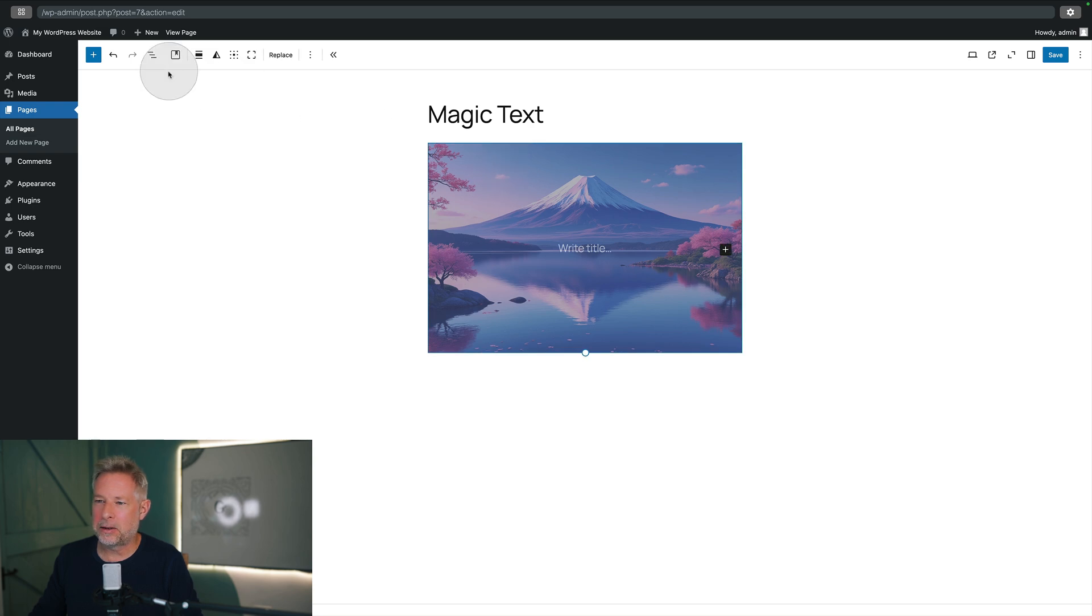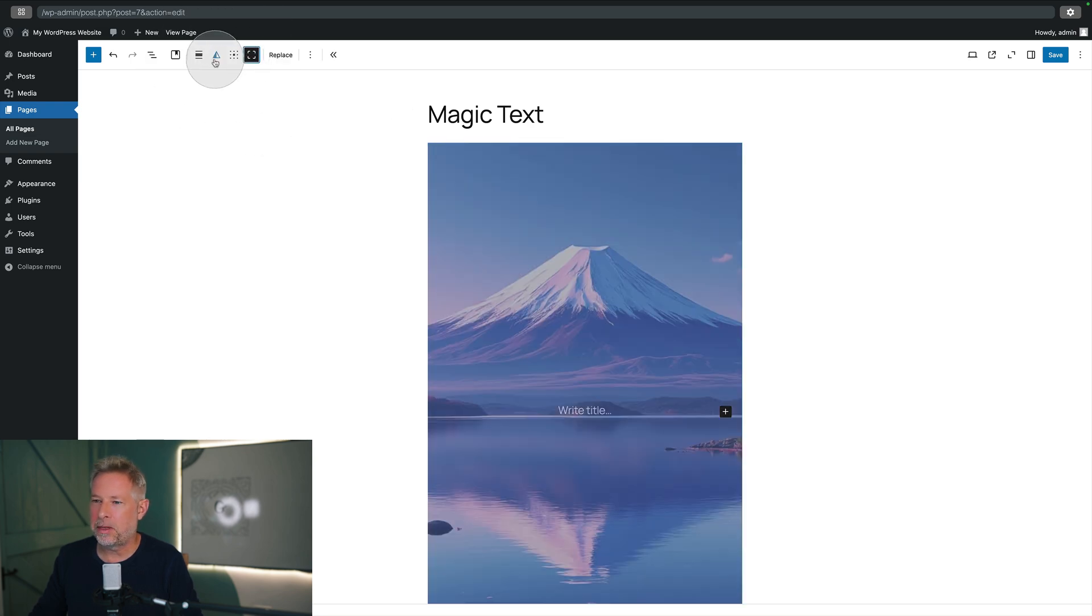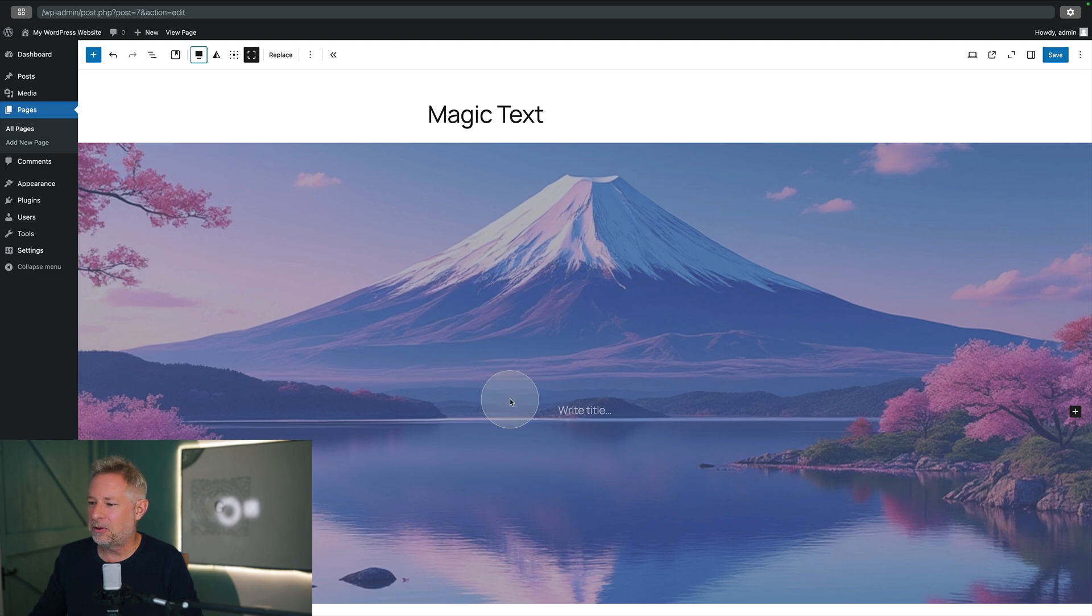Now because it's a cover block, we can do all sorts of cute stuff like we can make it full height and full width if we want to here, which I will do just to make this even more dramatic.